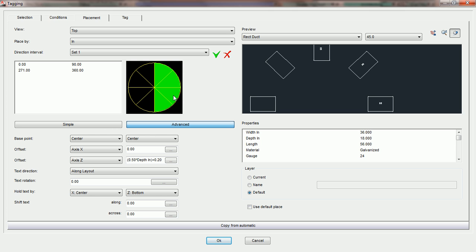So if you would like to get tags on ducts that are going in an elevated view, you would need to check use default placement. And when you do that, it will place the tag but it will place it in the center of the fitting. That's where the default placement usually is.